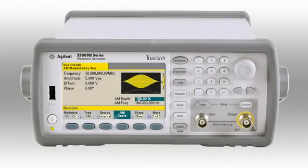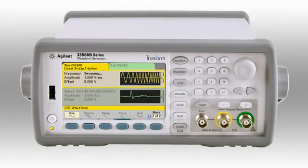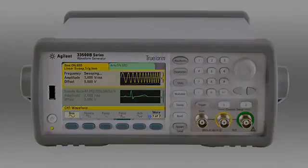These generators use a unique digital sampling technique that blends the best of direct digital synthesis and point-by-point architectures, giving you the best of both without the limitations of either.